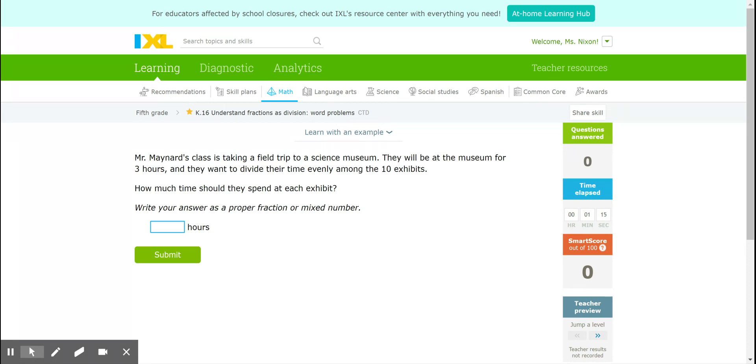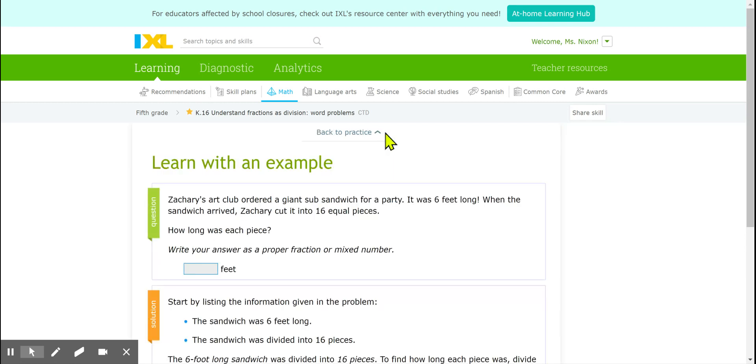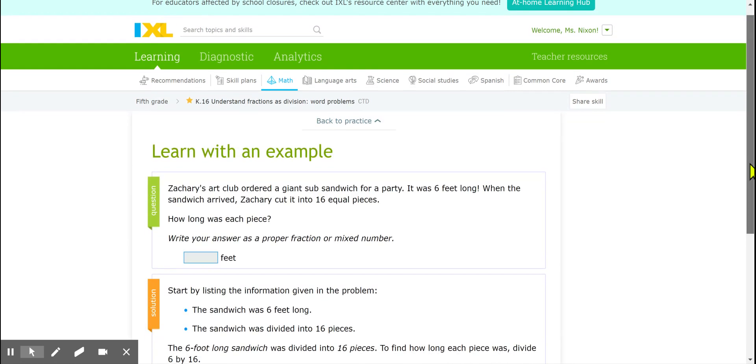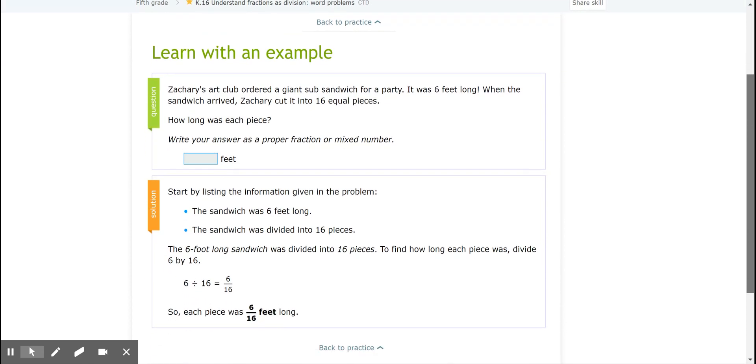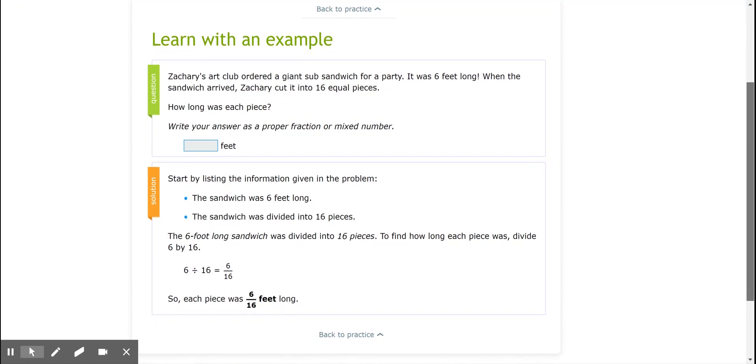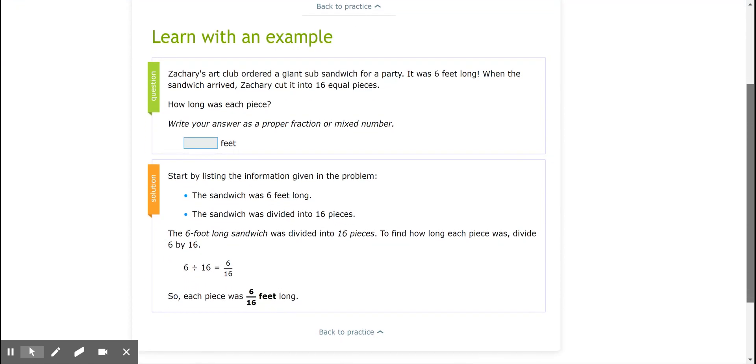Now whenever you start in IXL, they provide a very handy tool called Learn with an Example. So I'm going to click on that button right here in the center of the page and scroll down and see what they suggest for thinking about these problems.